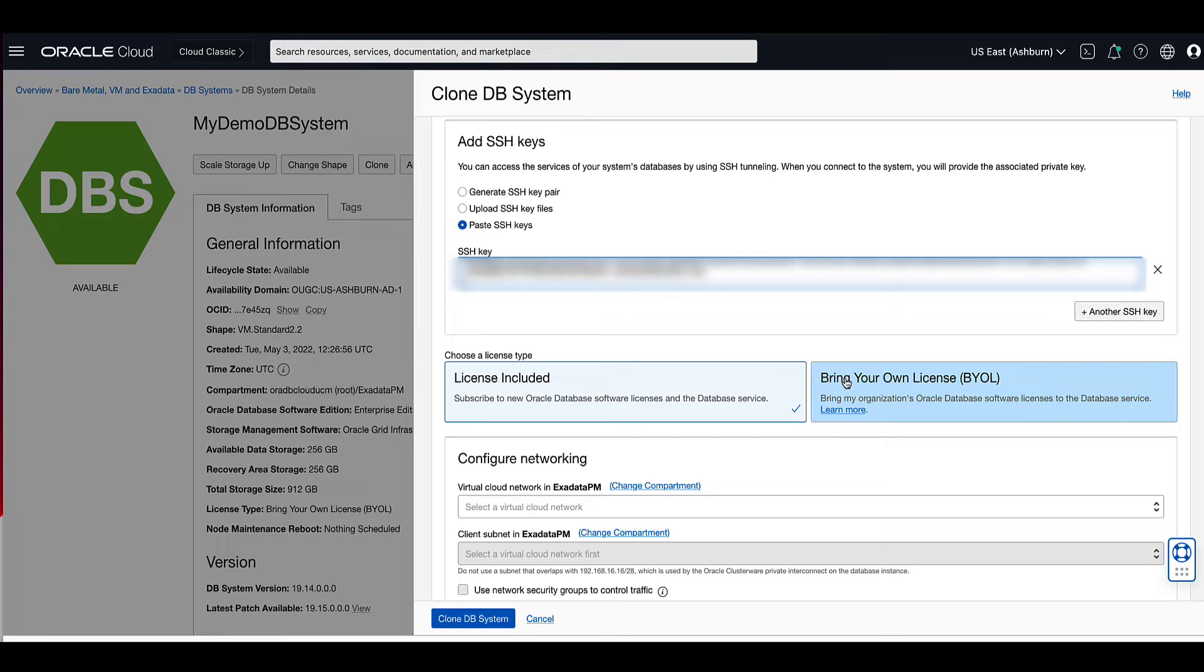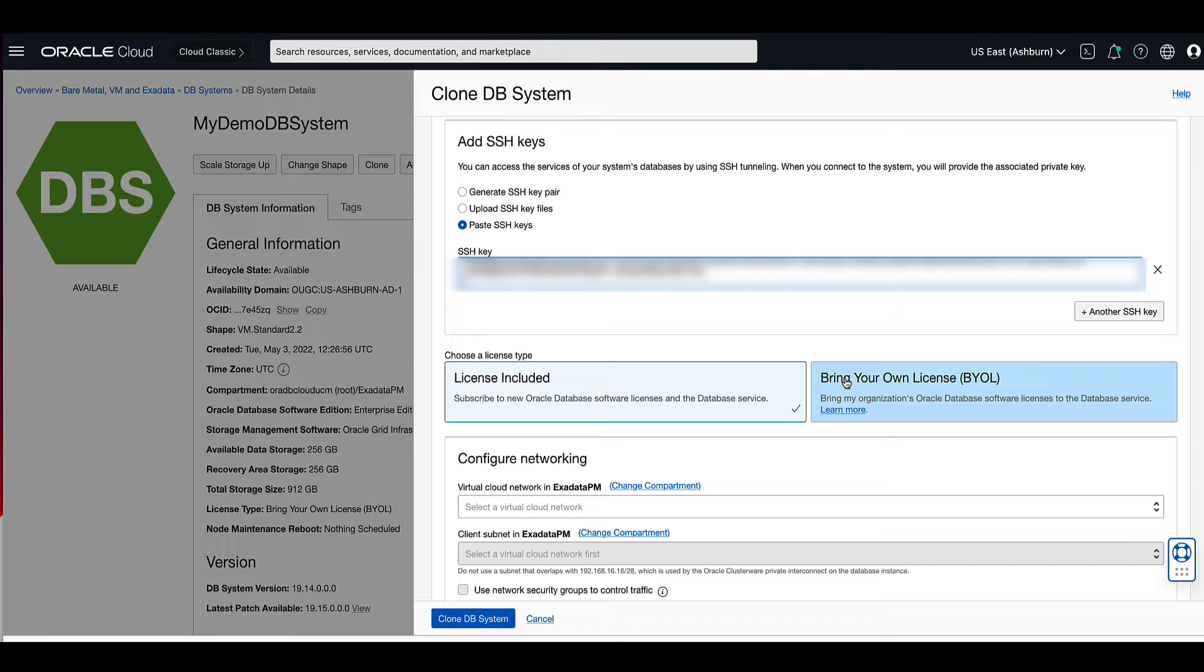If you choose bring your own license, this means that you will use your organization's Oracle database software licenses for this Oracle cloud infrastructure database service resource. For our demo, we will choose BYOL license type.